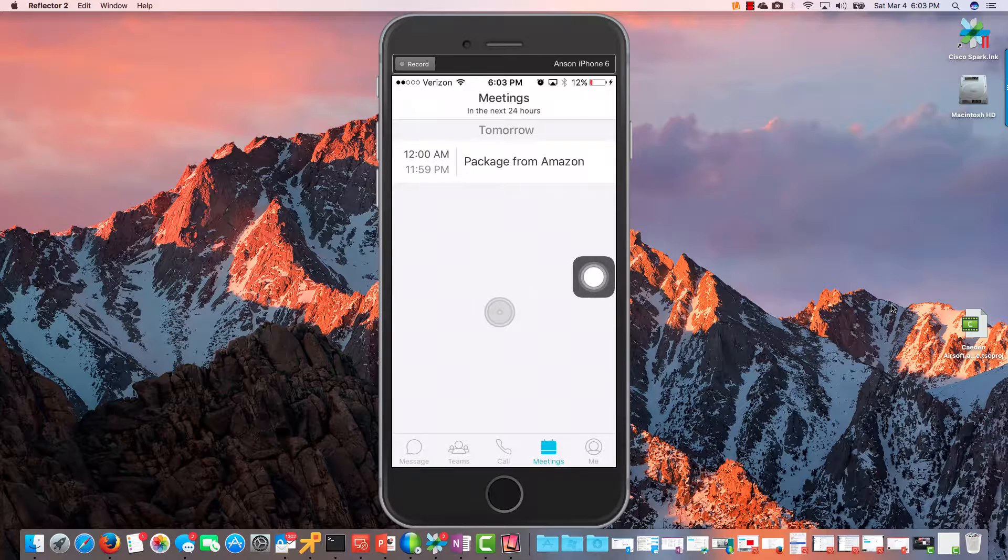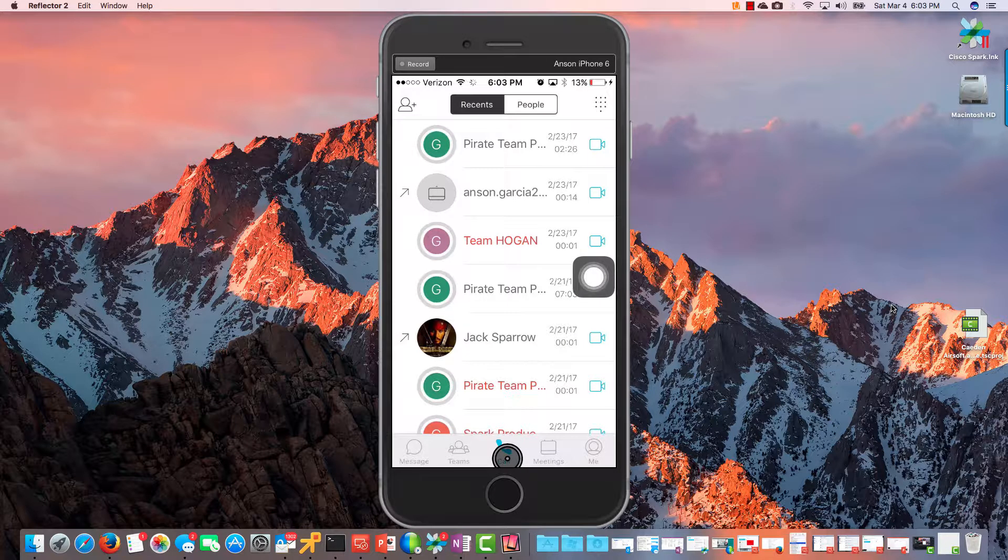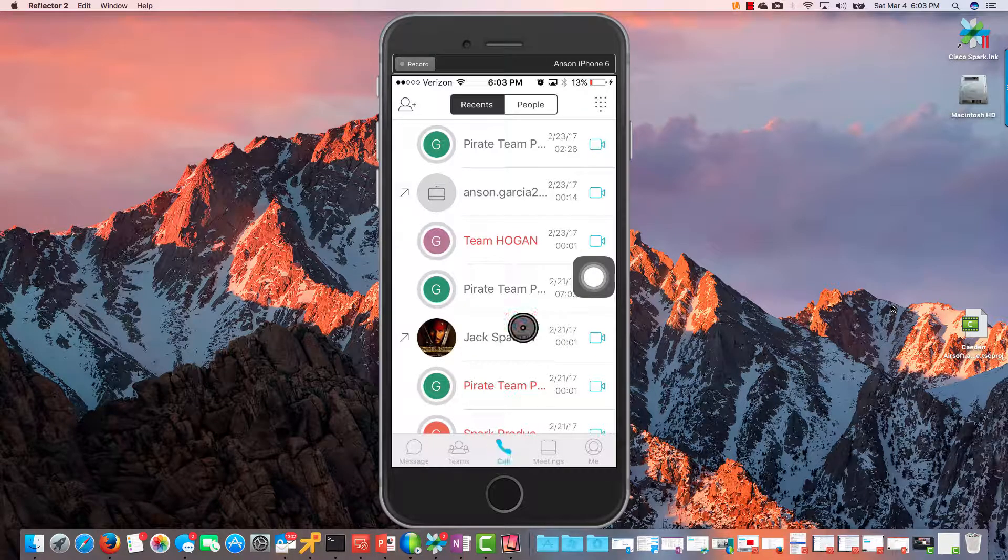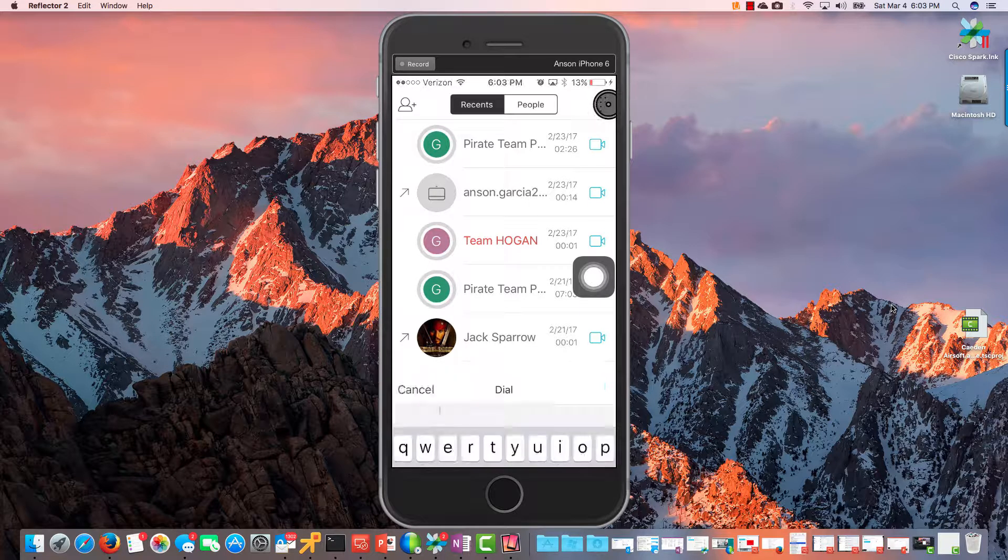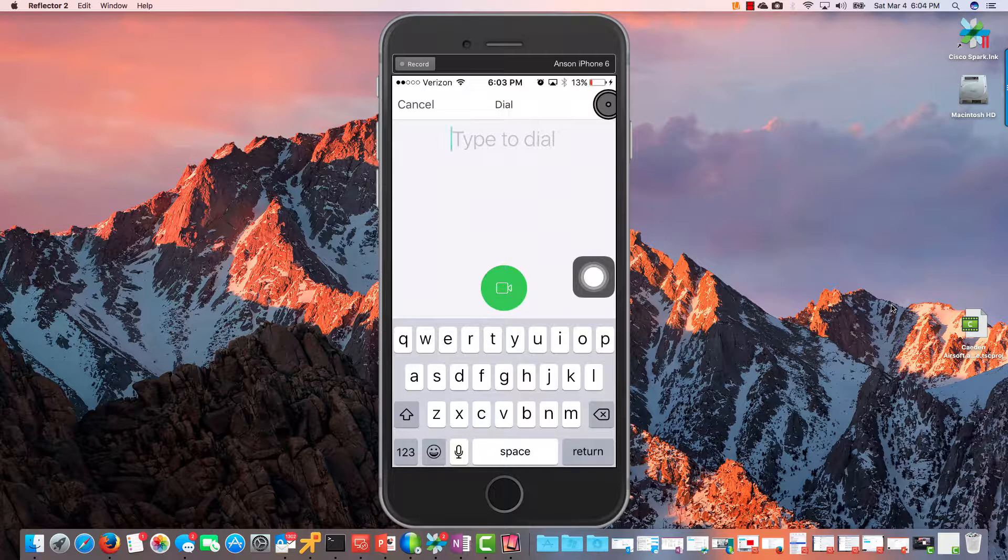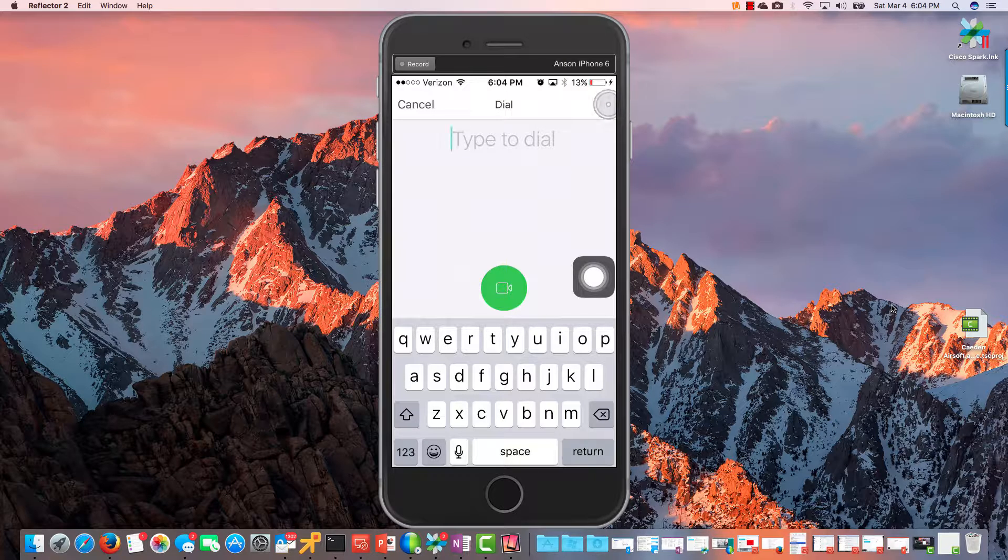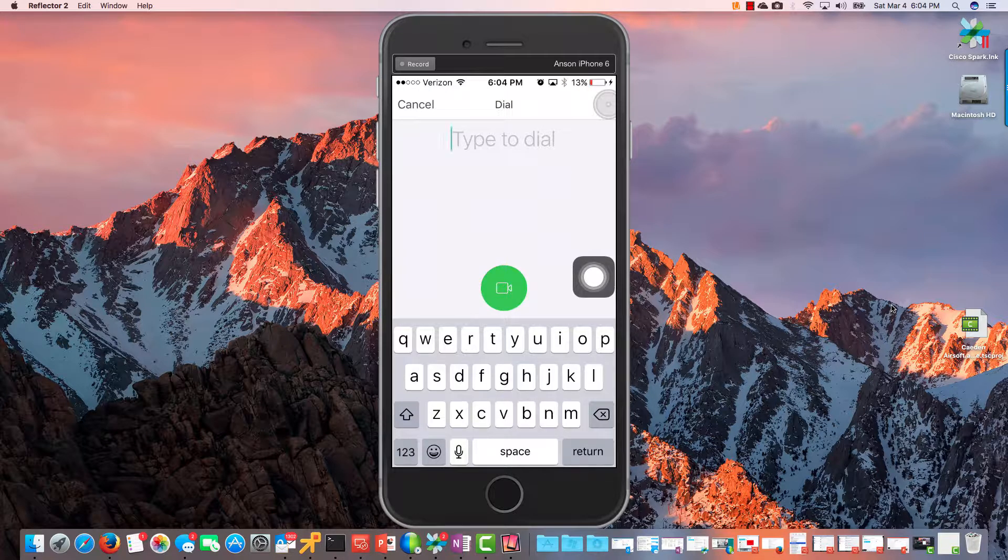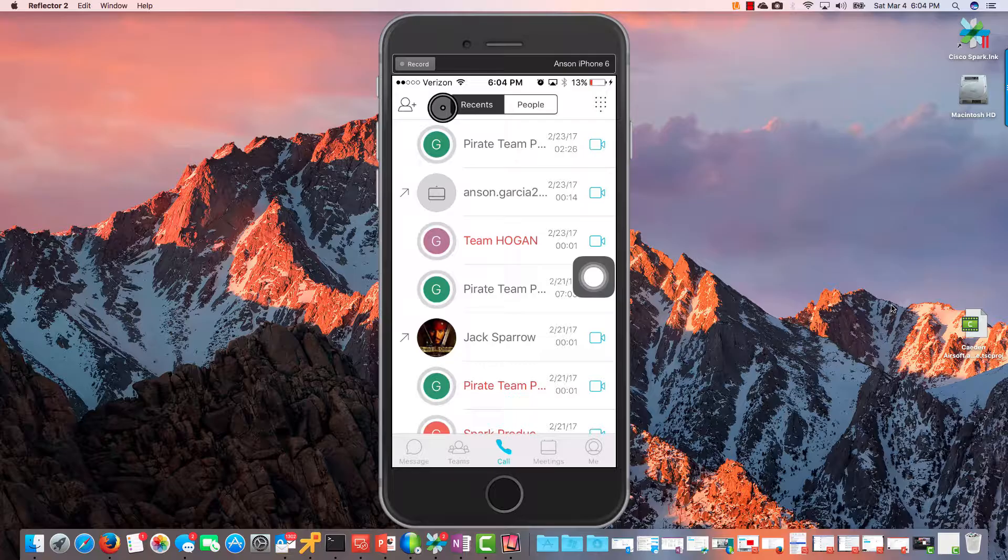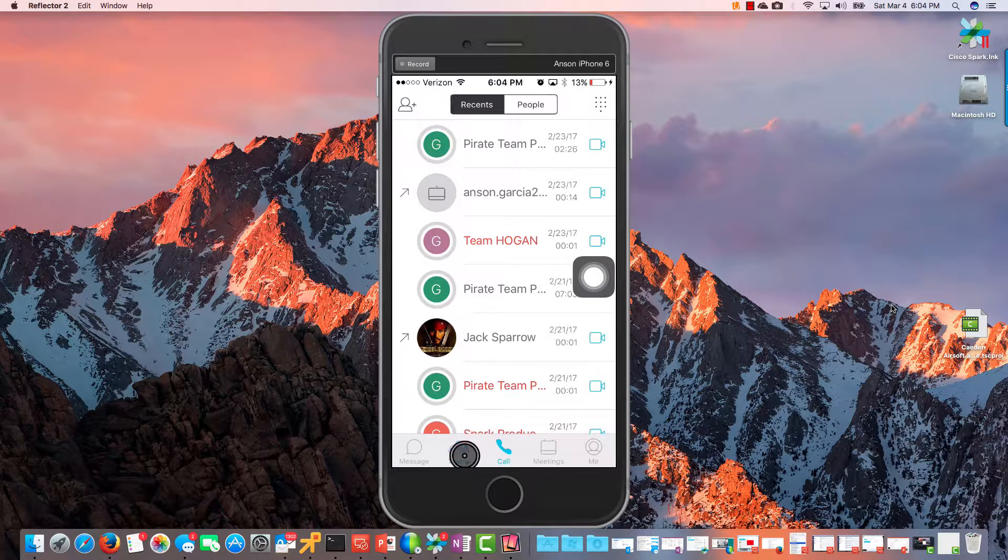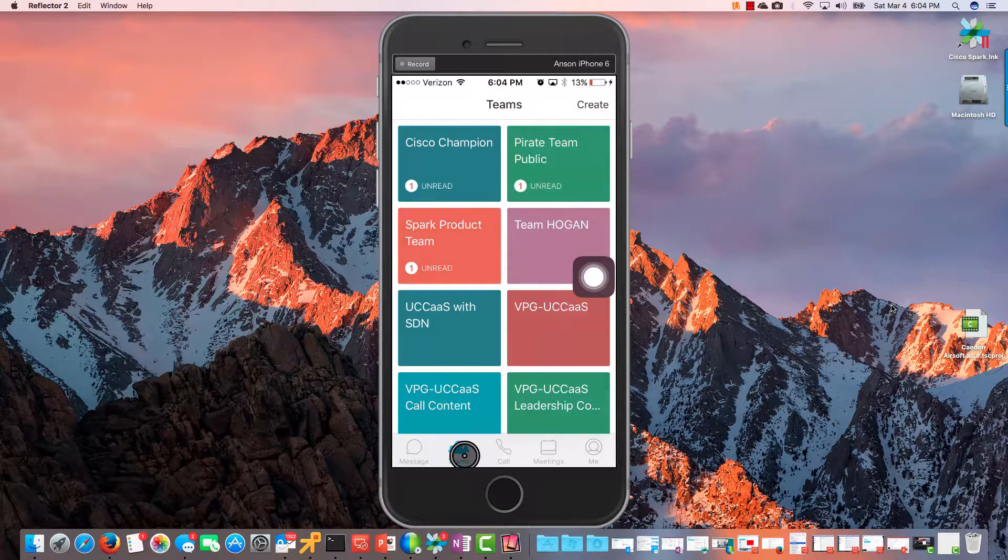So those are my Meetings. And then I got Call, so this is where my Call is. This is where all my calls have happened here. And then I also have a dial button here that's different than what we had in the Microsoft Teams obviously. So I can dial there.